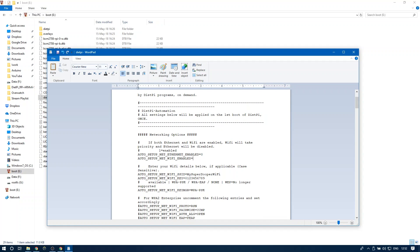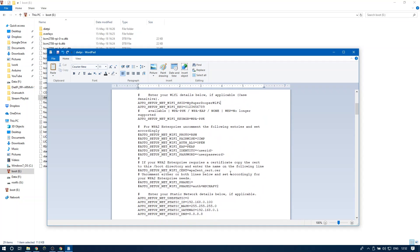You can tinker around with other settings but I found that mostly leaving everything by default works for me. Insert your SD card to the Raspberry Pi and let it boot up. Once it has, you should have all the necessary components pre-installed already.